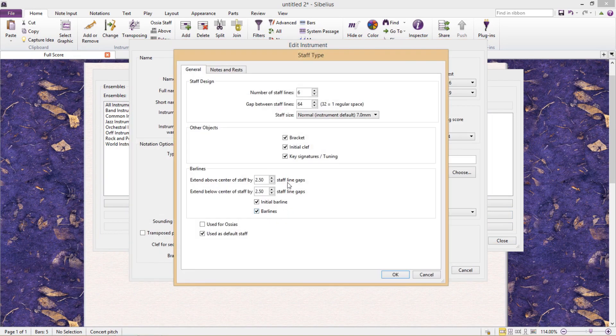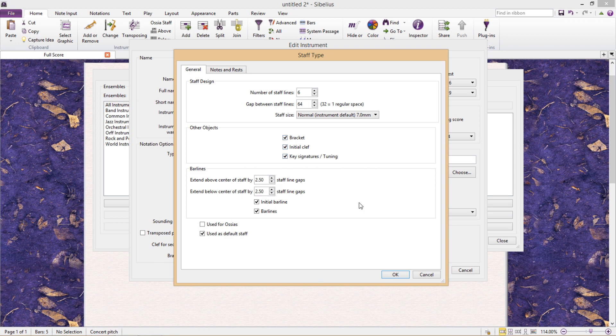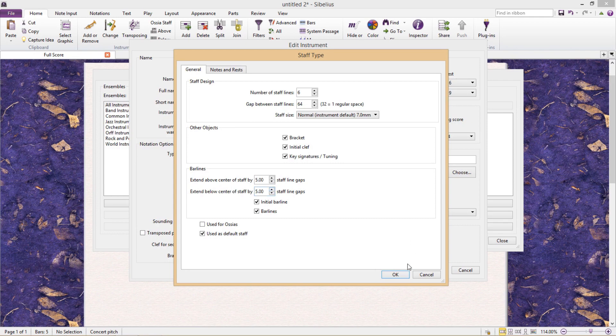I can also decide whether my instrument should use a bracket, clef, or key signature at the beginning of each system. I also have options regarding bar lines. I can choose to make bar lines extend beyond the staff.